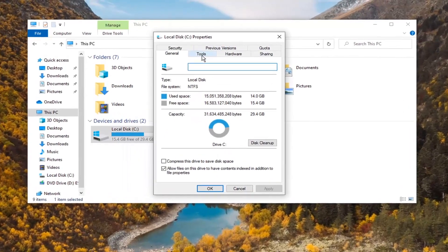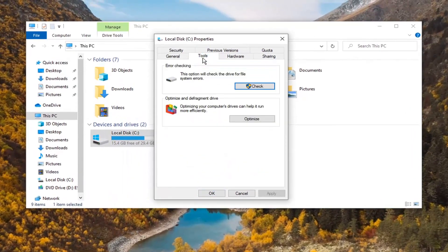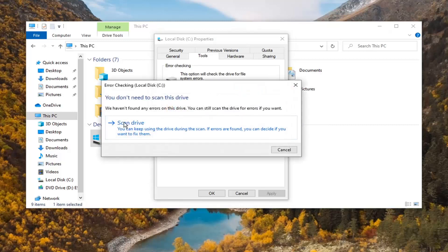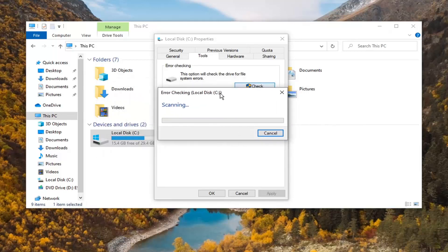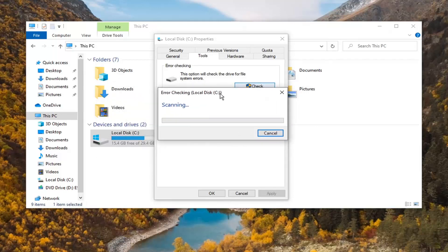Select the Tools tab and then Error Checking. This option will check the drive for file system errors. Select Check, then select Scan Drive. This will take a couple minutes to run so please be patient.